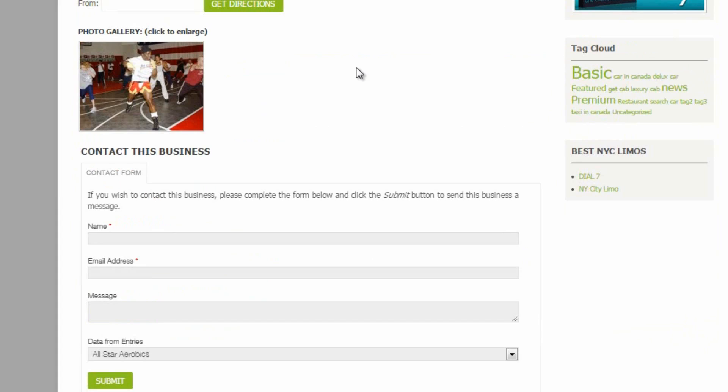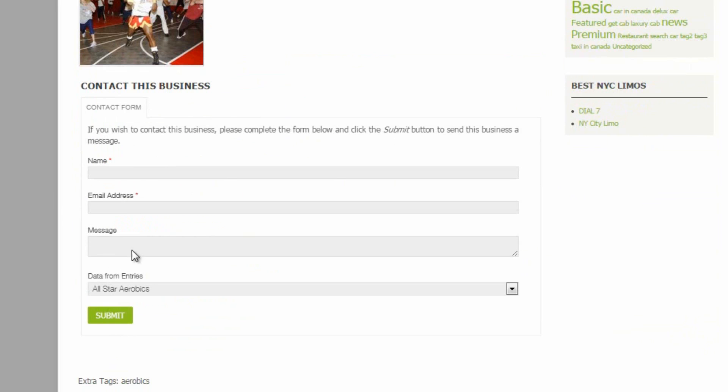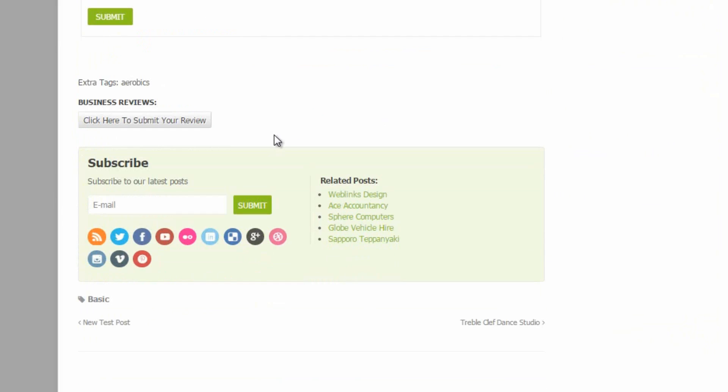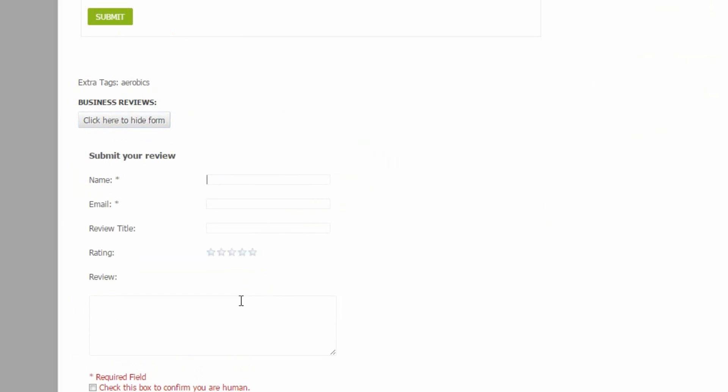Underneath there we have the photo gallery. Underneath the photo gallery in a featured or premium listing, there would also be the videos. Underneath that is the contact form. And the very last thing before the subscribe and related posts is the business reviews section. So any reviews will be listed here and users can click to submit their review.